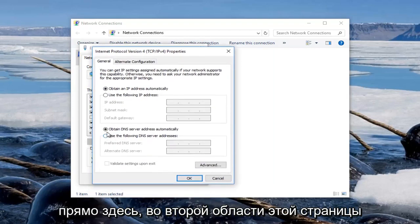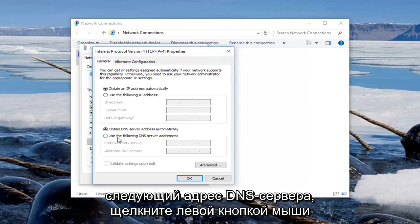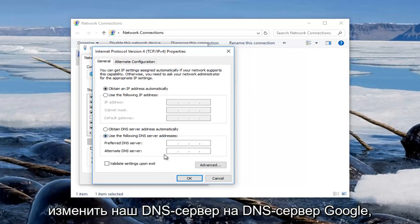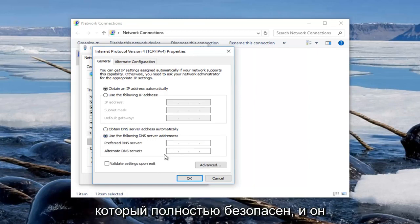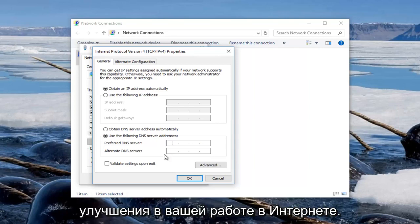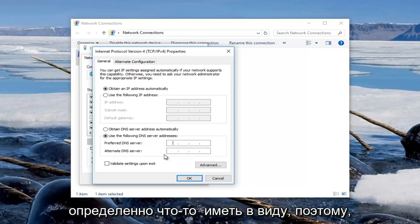The second area of this page underneath General should say Use the Following DNS Server Addresses. Left-click inside of the circle. Now we're going to change our DNS server to a Google DNS server, which is completely safe and you might actually notice some speed enhancements on your internet experience. I'm not promising that, but it's definitely something to keep in mind.